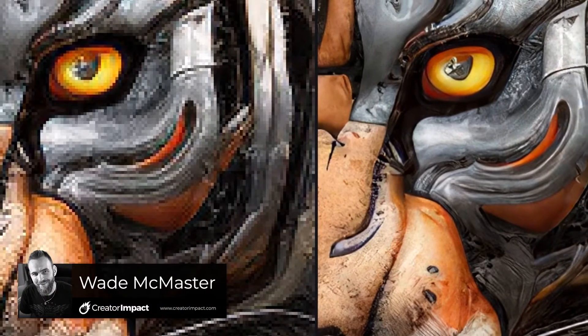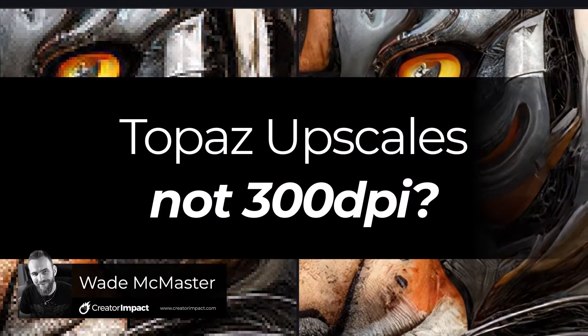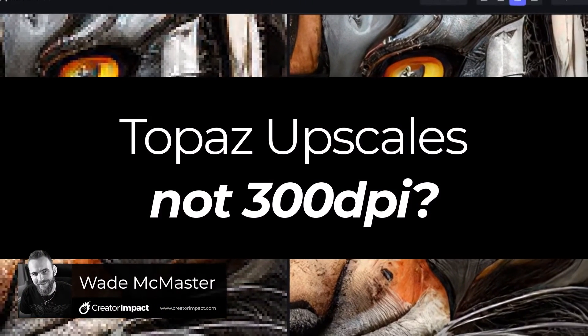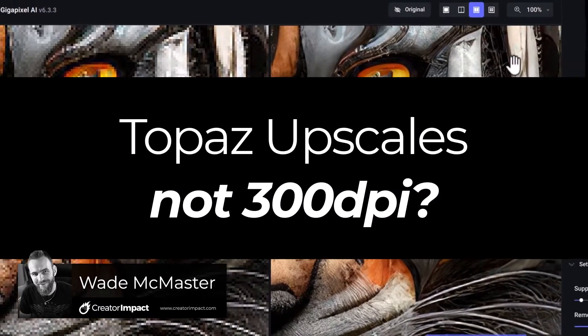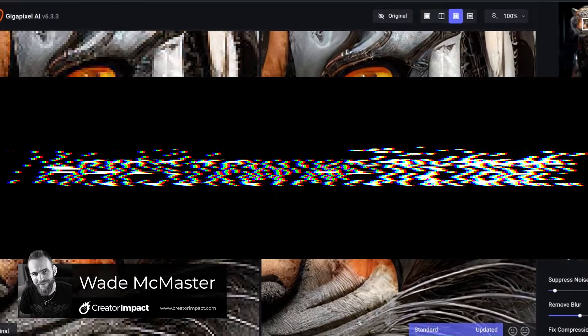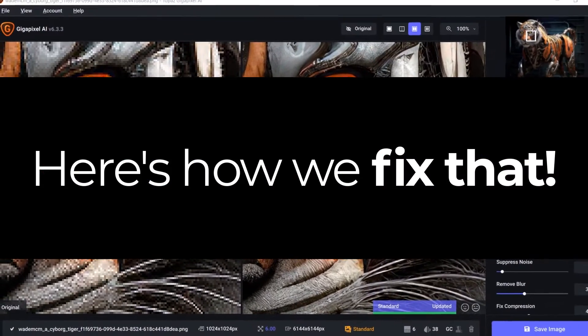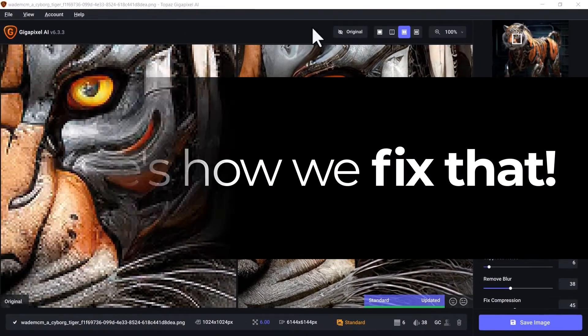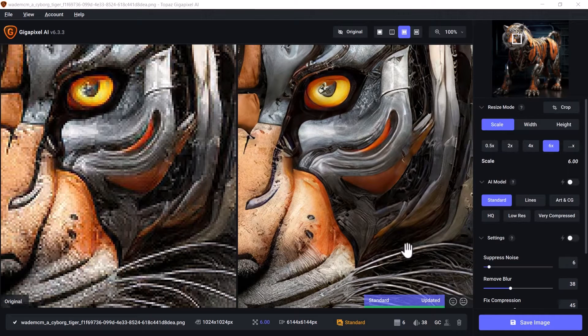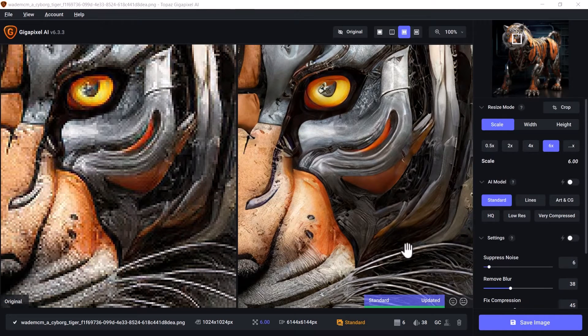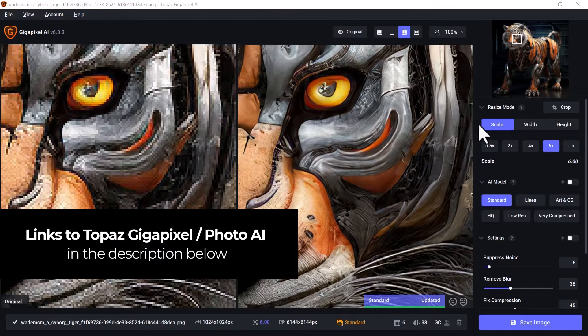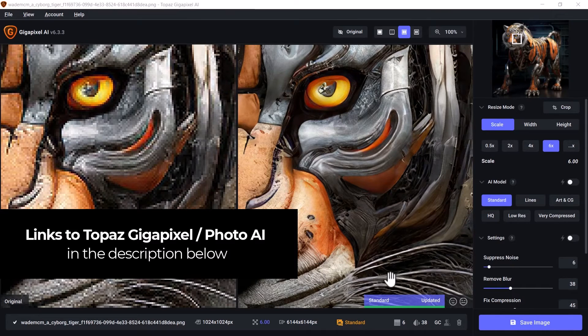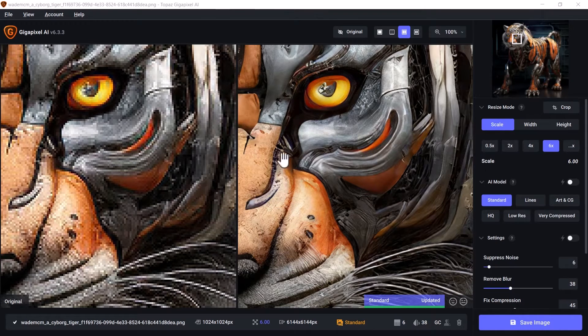I've had a lot of people ask me about why they don't get 300 DPI images with Topaz Gigapixel or Topaz Photo AI. In this video, I'll show you how you can actually set this up for 300 DPI, and then I'm also going to explain very briefly why that doesn't even matter in the first place. But I'm going to offer a solution either way.